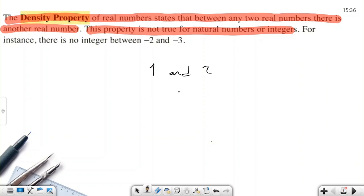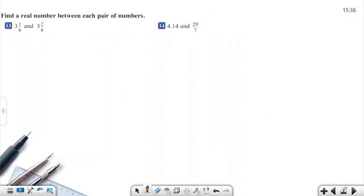There are infinitely many real numbers. We will show some examples about this property. Find a real number between each pair of numbers. What numbers lie between 3 and 1/8 and 3 and 2/8? If you remember, there is a midpoint property. We will use this rule to find the middle number between the two.